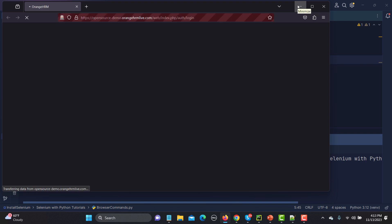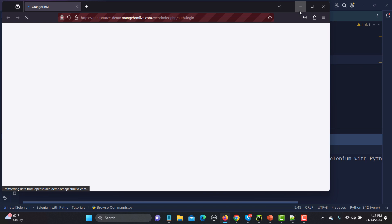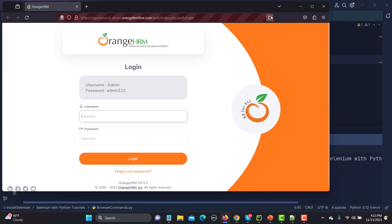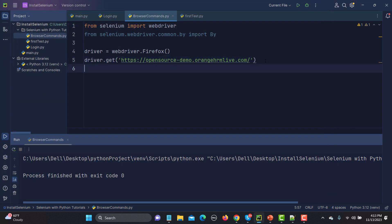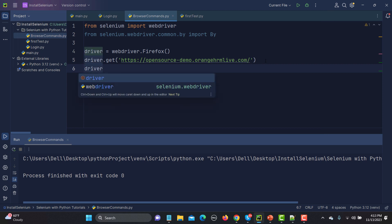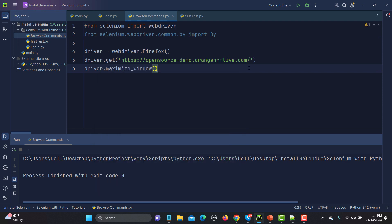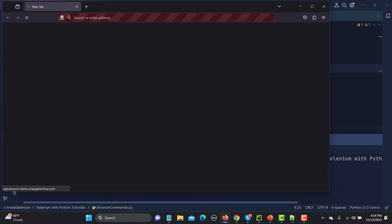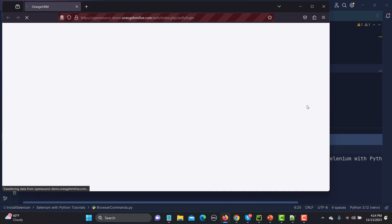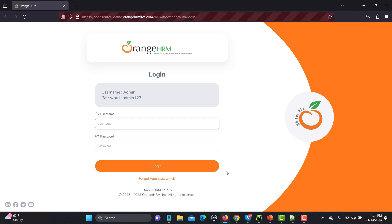You can see that the application is not opening in a maximized browser window. To maximize it, simply use driver.maximize_window(). Let me run this again — it will open the Firefox browser and maximize the window. You can see that it is now maximized.